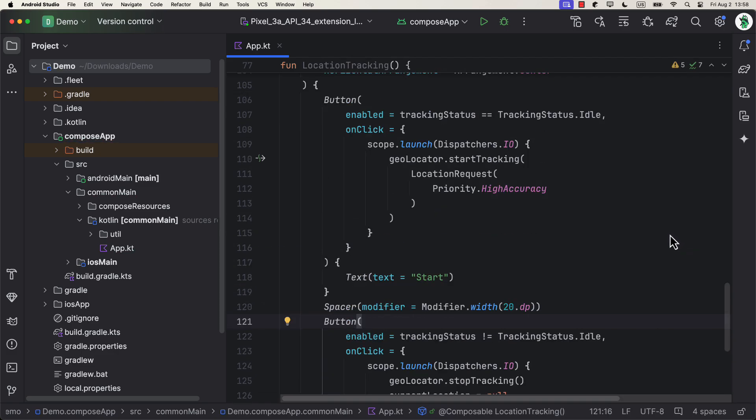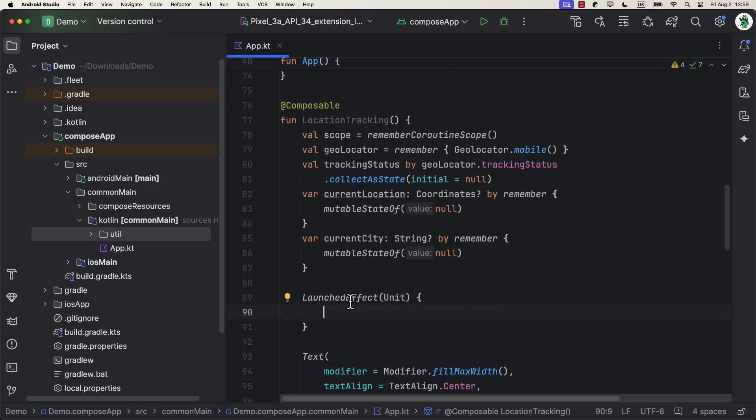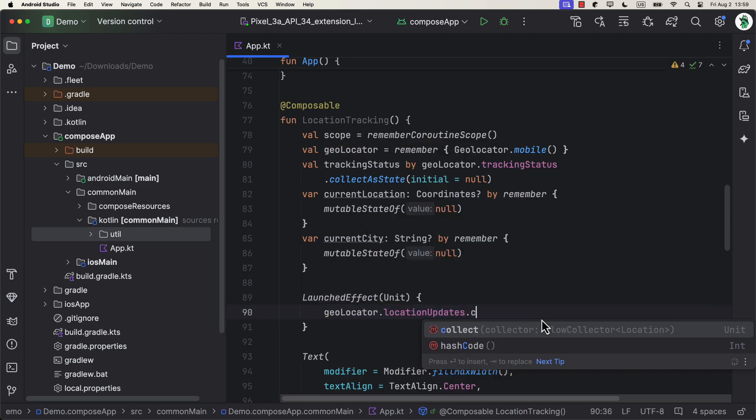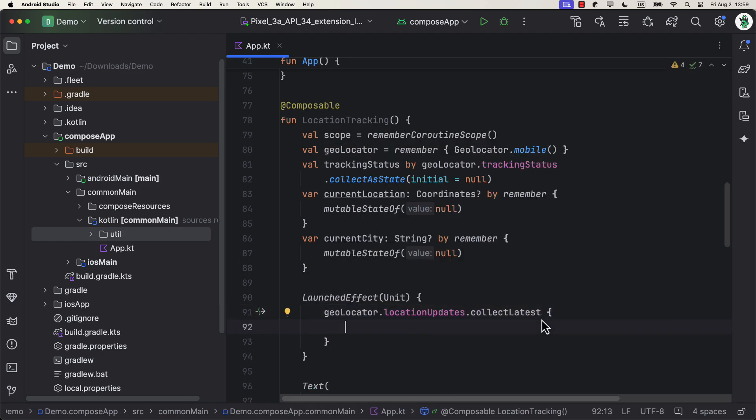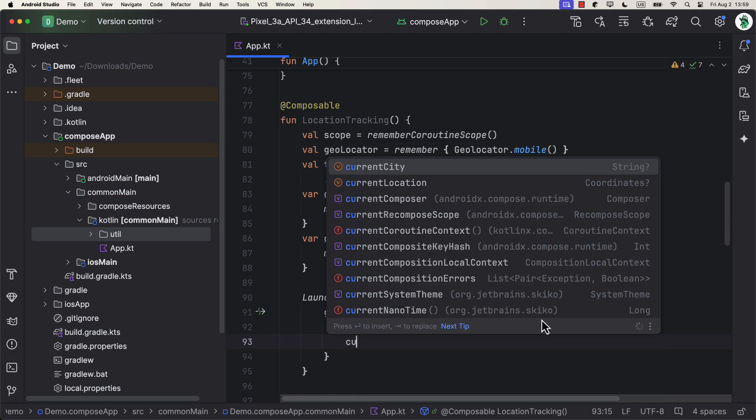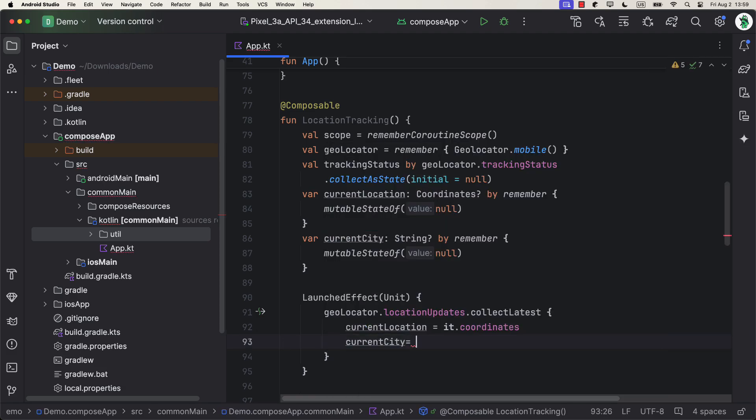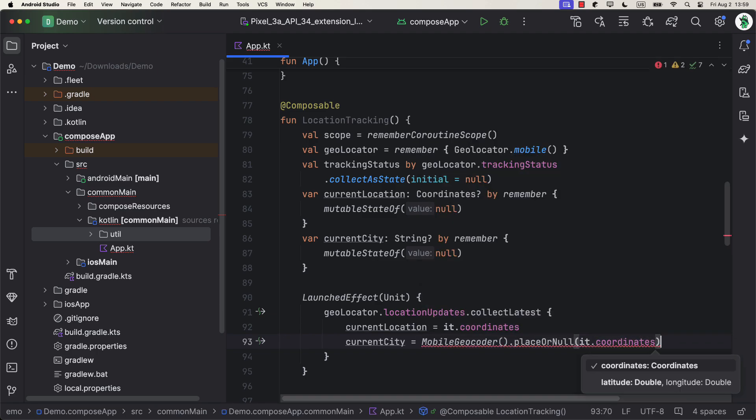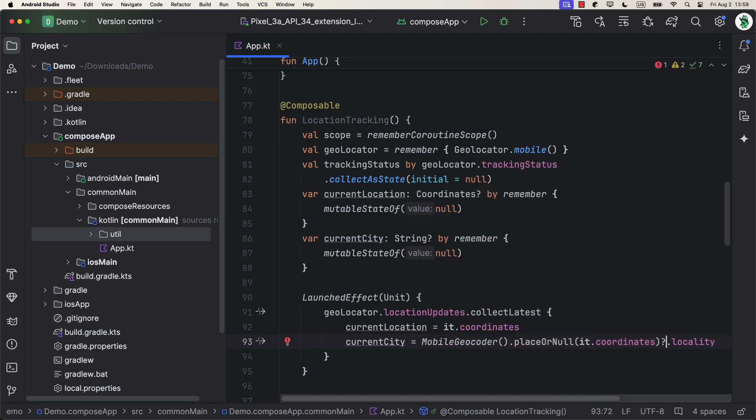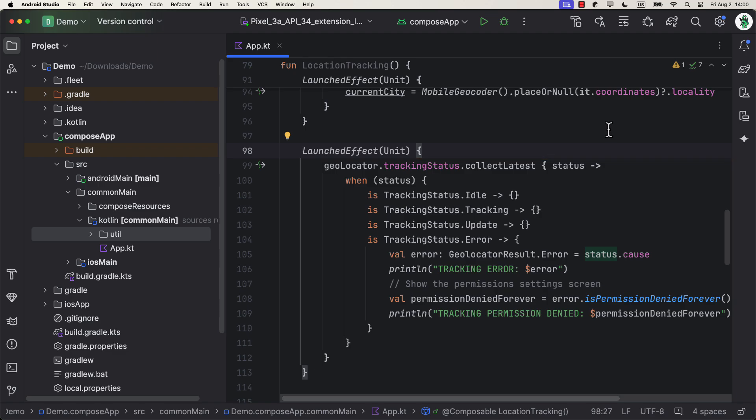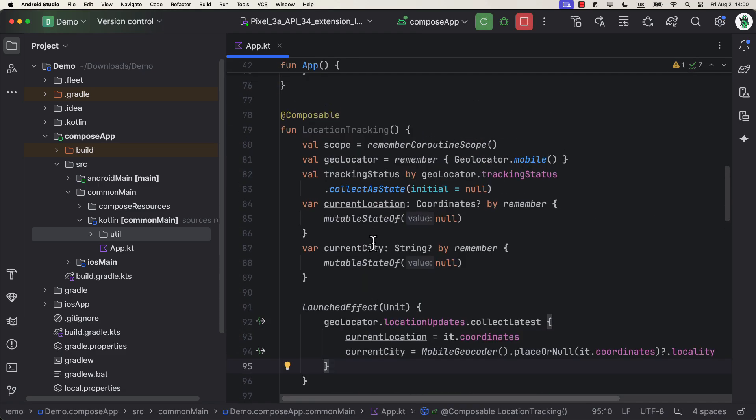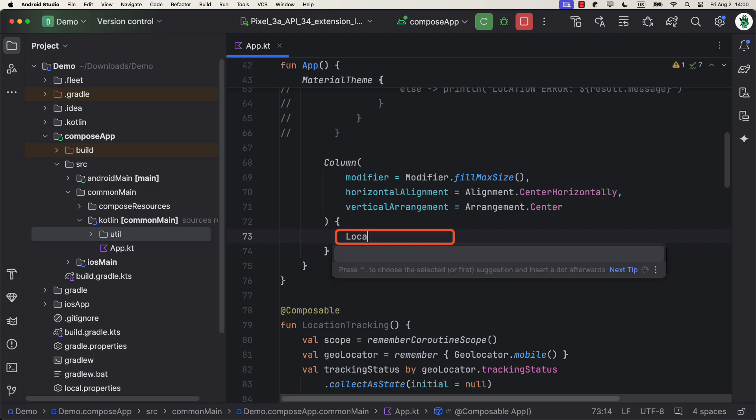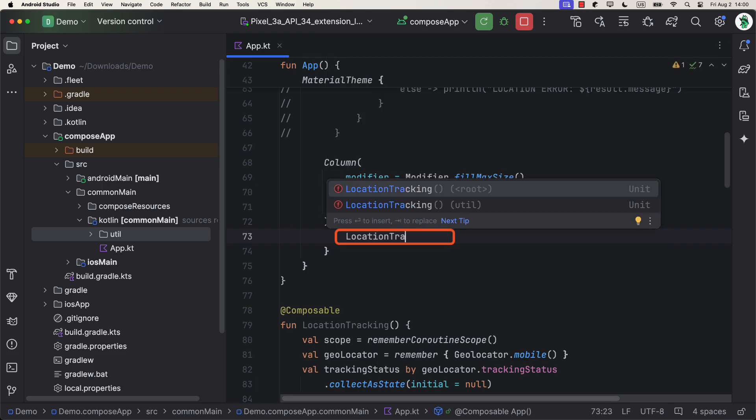Lastly, to make things simpler, instead of using the view model right now, I'm just gonna add a launched effect block. So in this first one, we are gonna observe the location updates flow. And this flow will return us the coordinates. Then we're gonna update the current location property with that value, but also a current city as well. The second launched effect should be used to react to a different tracking status entries. In this case, I just wanna showcase that you can observe an error so that you can display an appropriate message in your UI if something bad happens. And that's pretty much everything you need to do to start tracking users' location in real time. Don't forget to call this whole composable function within the column above. And we are good to go.